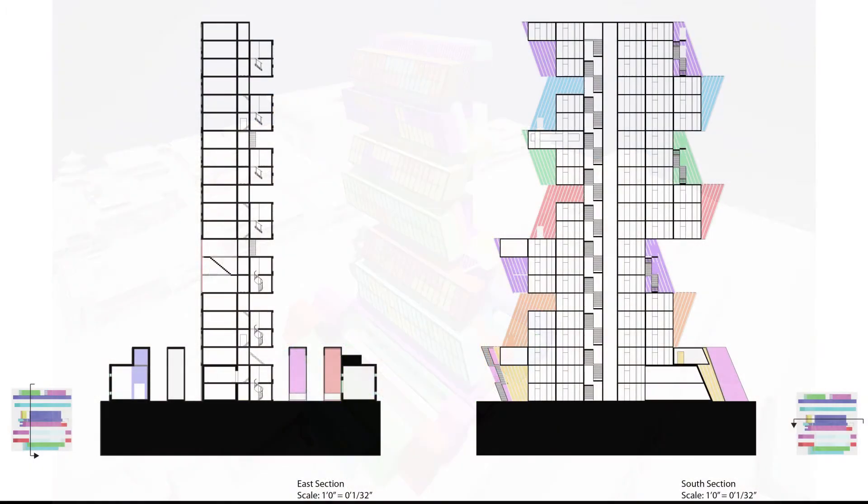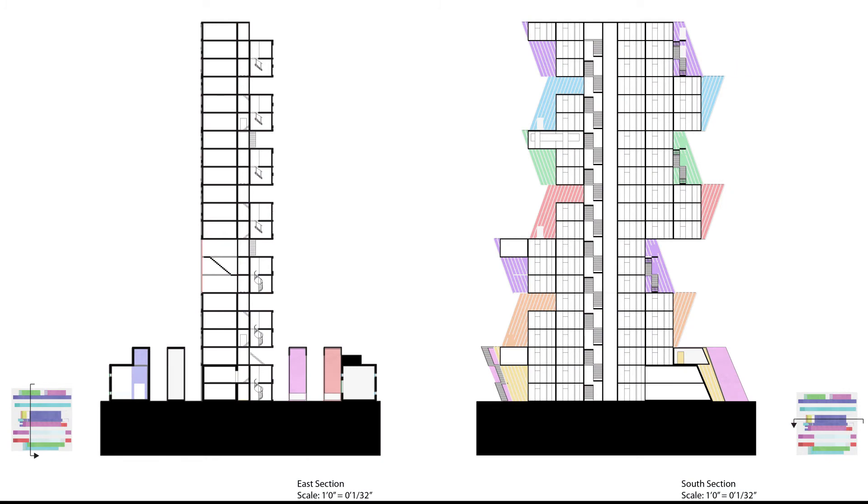A section cut of the south facade underscores the figural shape while also showing moments in the interior that break the repetitiveness.